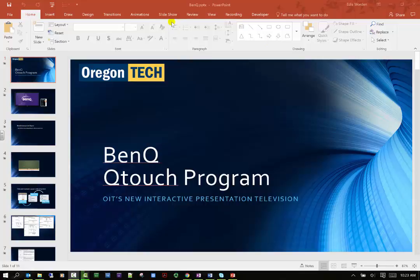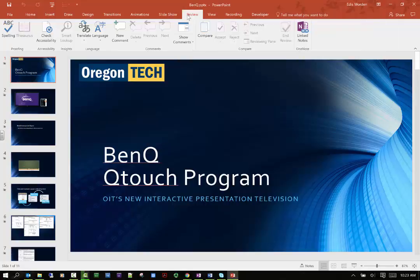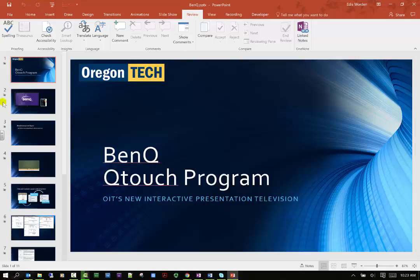The review tab is very basic here in PowerPoint because there's not a lot to review for the most part, because it's mostly going to be dealing with graphics. So I can do a spell check.